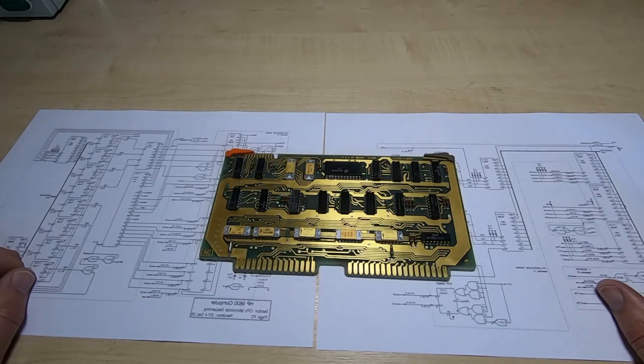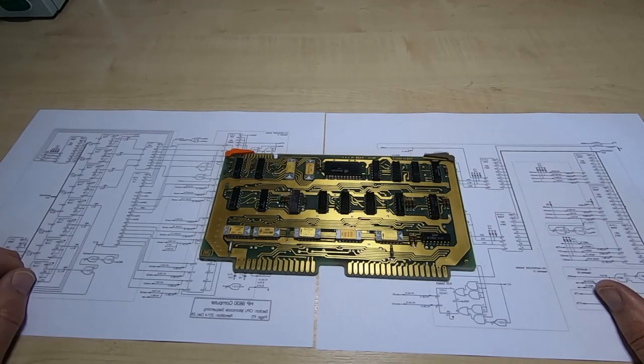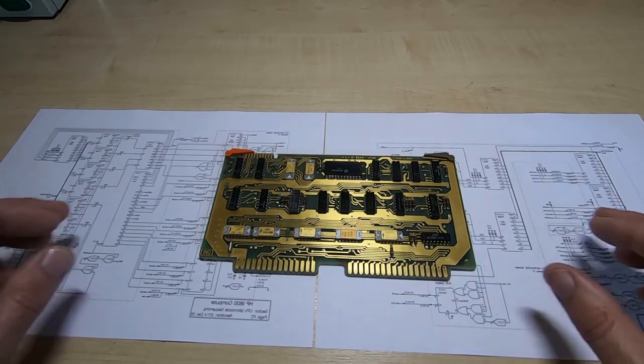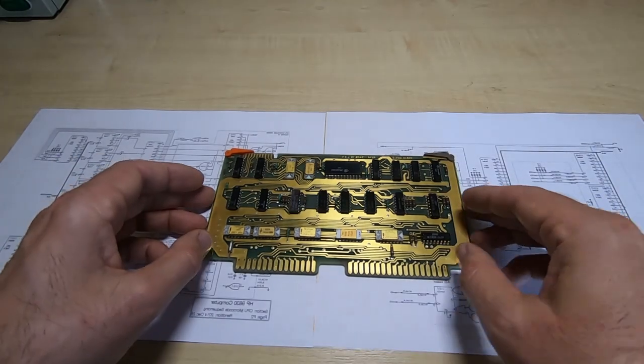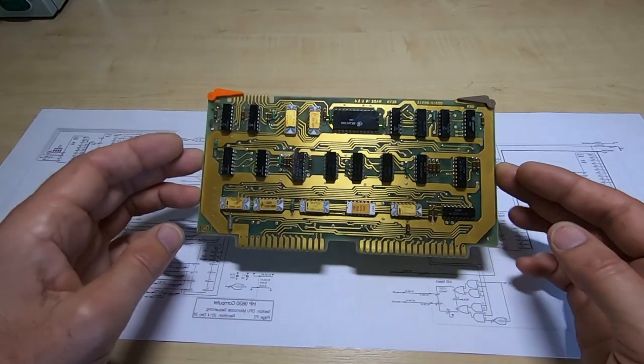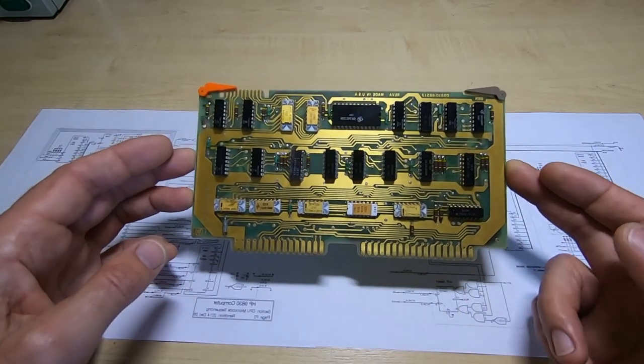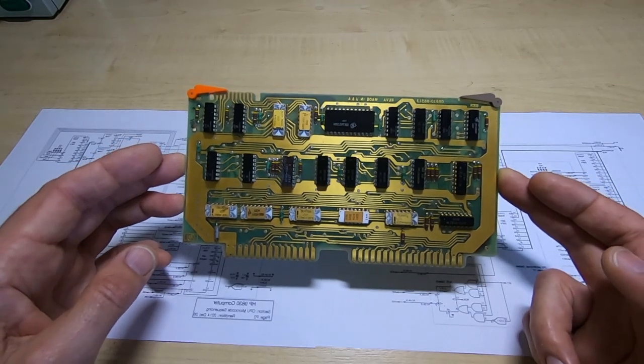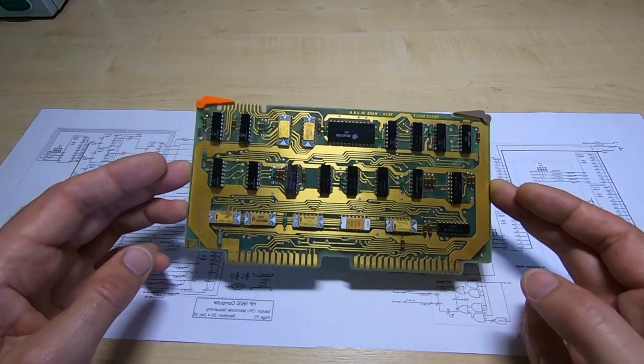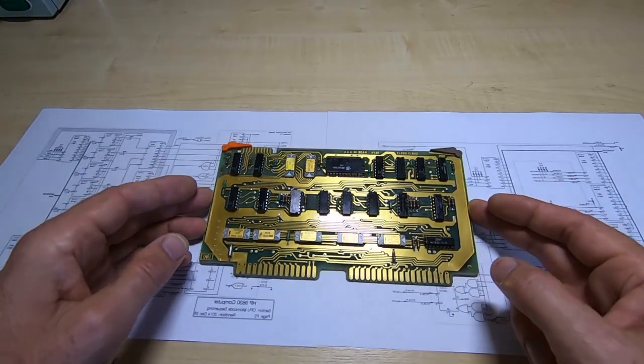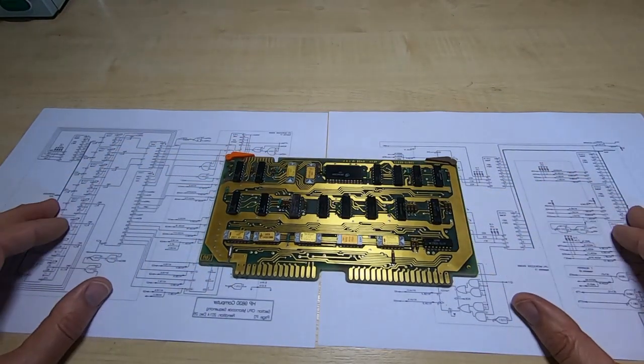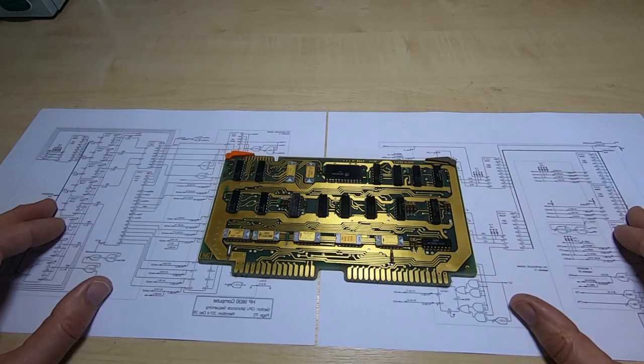Although there are a lot of cards in this machine, the actual CPU part of it consists of just four cards of this size. This is one of them and what I'm going to do is look at each one in turn and focus on the CPU itself.